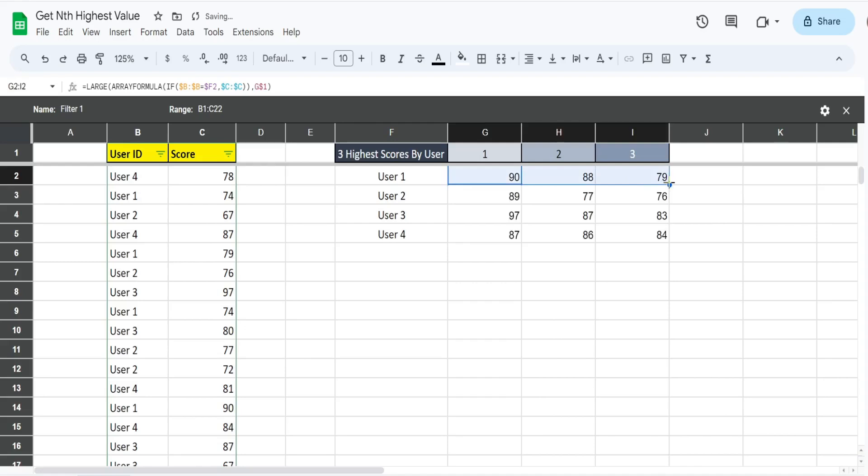Now I can just simply drag this down and we get the three highest scores for each of our different users. That is all for now, thanks for watching.